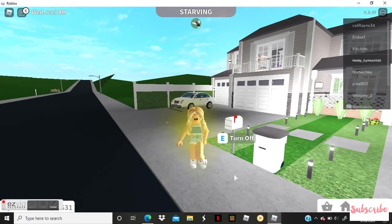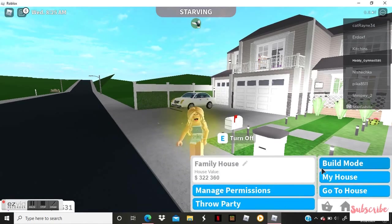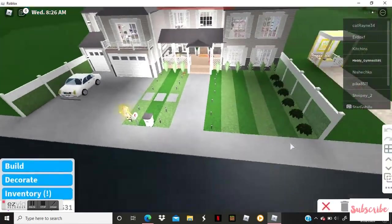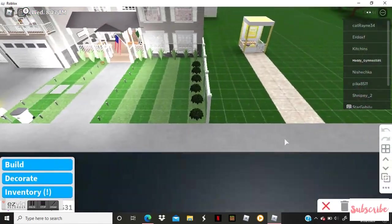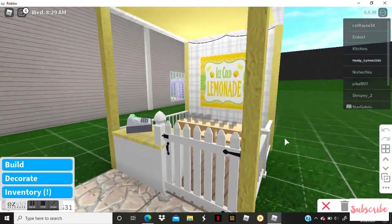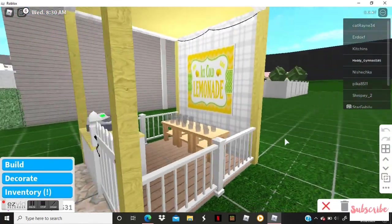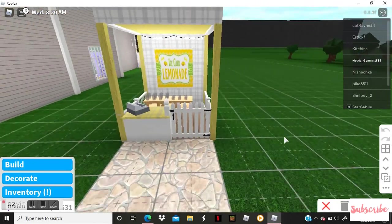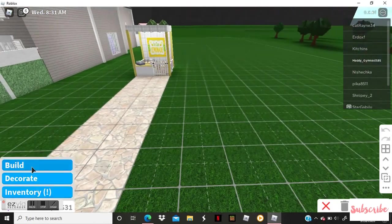Hey everyone, welcome back to a new video. Today I'm going to be making a lemonade stand on Roblox Bloxburg. I already made it, this is what it looks like, but I'm going to be showing you guys how to make it.